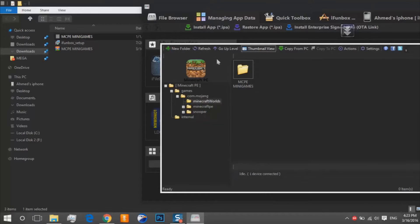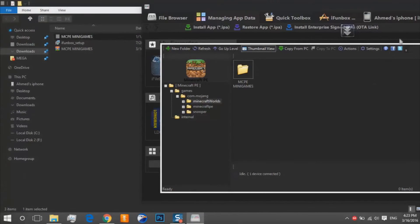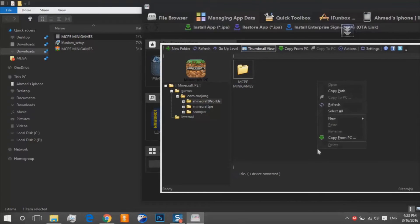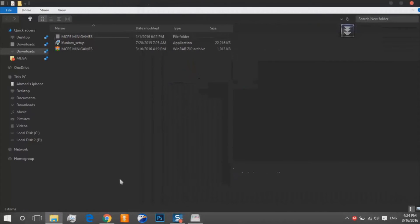And our map is installed. Our map is installed so we exit. So we exit our iFunbox and let's go to my iPhone to see our new map.